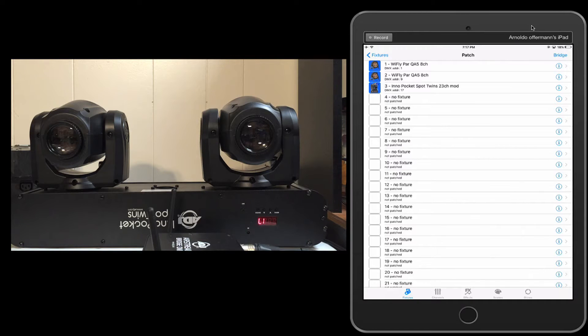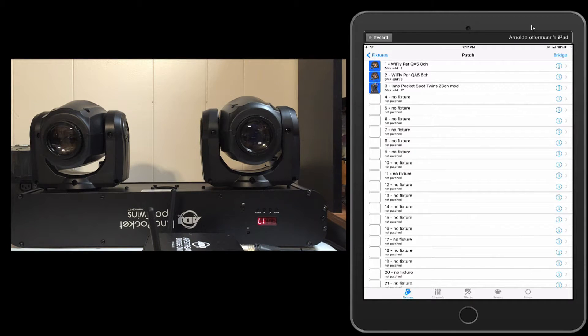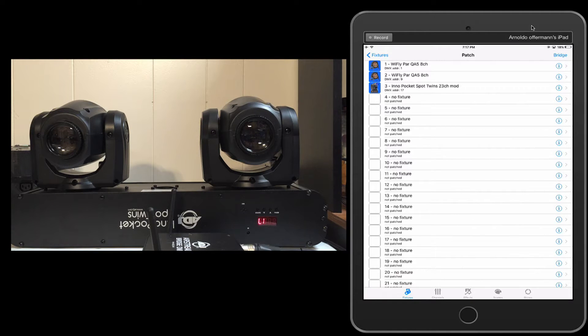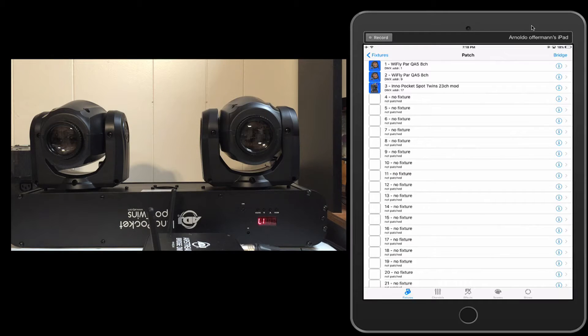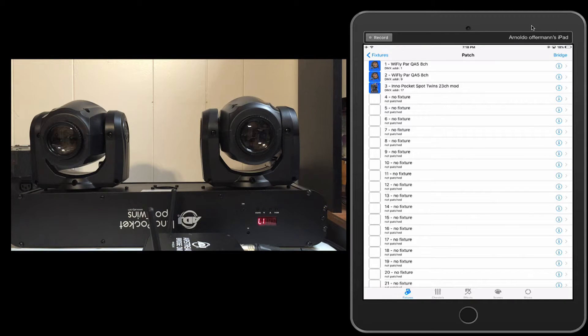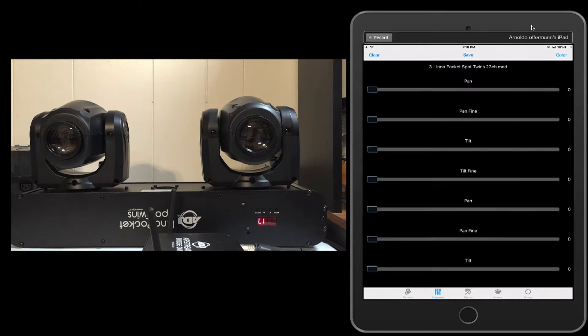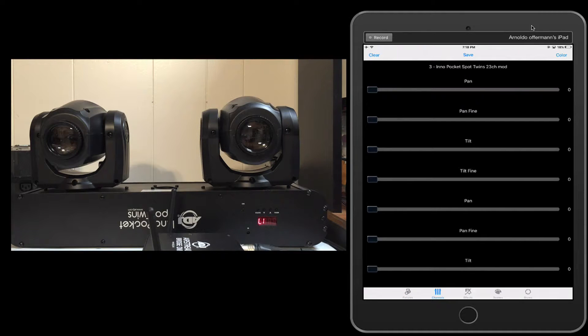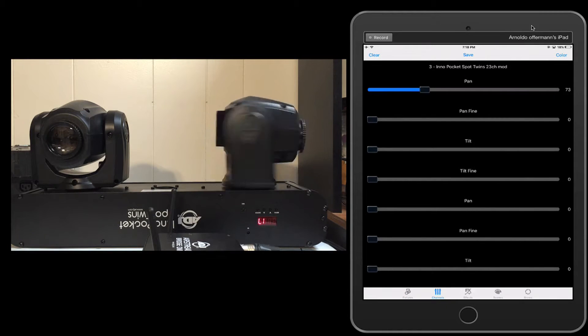We're going to use the ADJ Inno Pocket Spot twins, a very popular fixture. I've had a couple requests to talk about that. First thing we're going to do is patch it. If you have not yet seen the video on that, please make sure to refer earlier on the playlist.